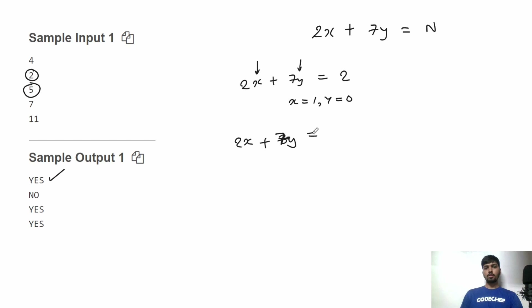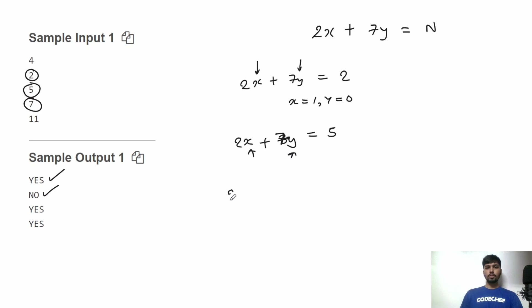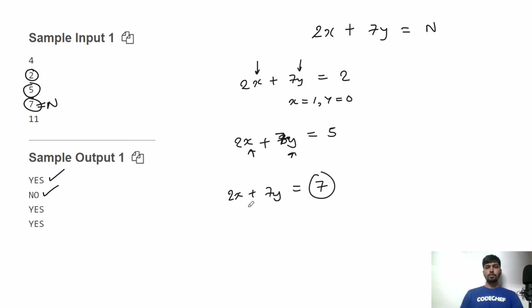For the second test case, the equation is 2x + 7y = 5. There is no non-negative integer value of x and y that satisfies this equation, so the output is 'No'. For the third test case, the equation is 2x + 7y = 7. We can put x = 0 and y = 1 to satisfy the equation, so the output is 'Yes'.